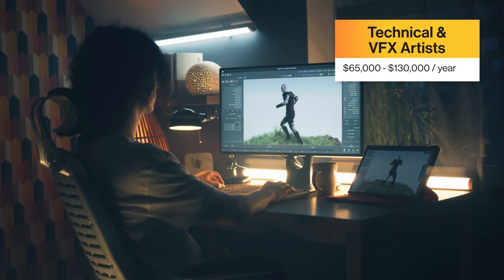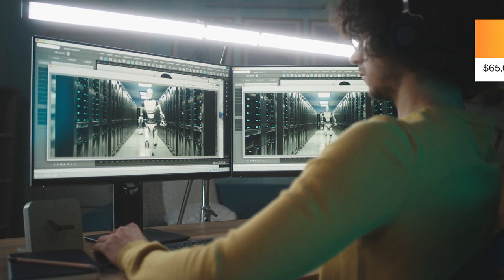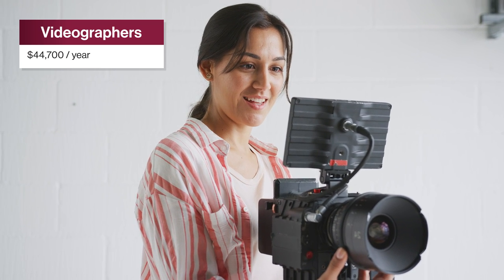On the higher end of the salary spectrum are technical artists and visual effects artists, who can make between $65,000 to $130,000 a year. On the lower end, videographers tend to make an average of $44,700 per year as of 2023. But whatever career you choose in the digital arts, there's always room for salary growth. On average, the salary for digital artists jumps about $5 an hour for every two or three years of experience. And the more you focus on the tech side of the digital arts, the higher your earning potential. As a digital artist, you'll spend your days getting briefed on projects, collaborating with other creatives, and making art. Keep in mind these careers can be intense and fast-paced, and sometimes that means working long hours, but many digital artists thrive under pressure and love the thrill of delivering amazing work with their team.